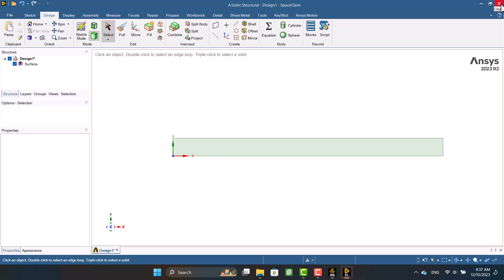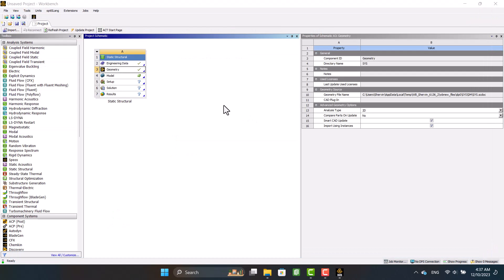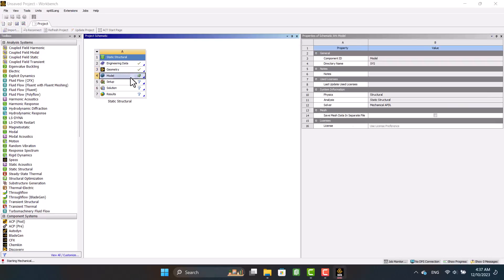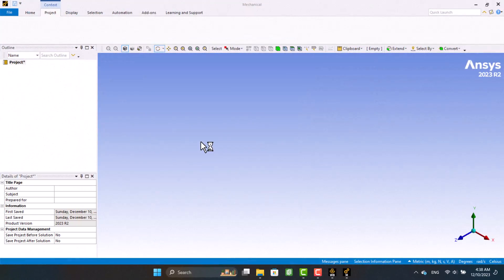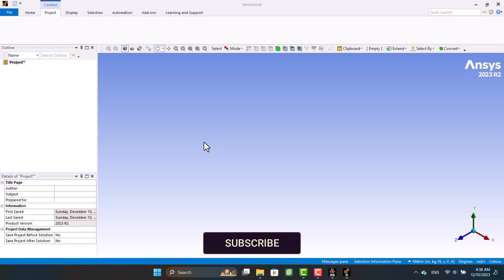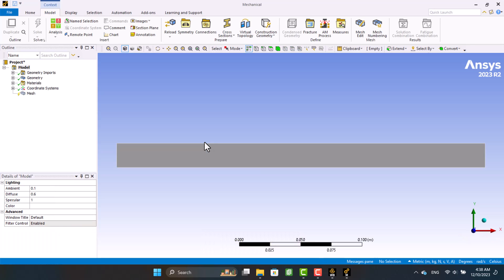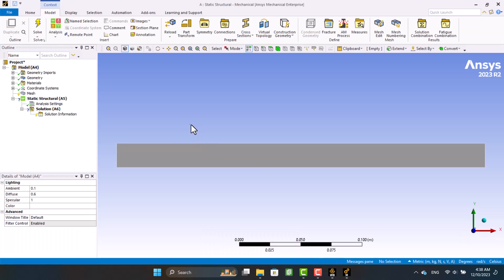Now I'm going to close Geometry and open the model. I am waiting for the model to open. First, I want to generate a default mesh — I don't change any option.